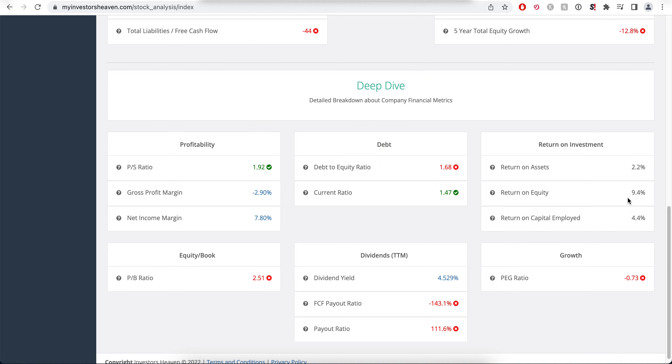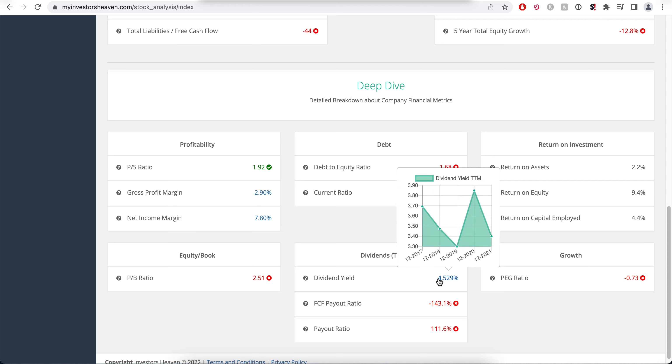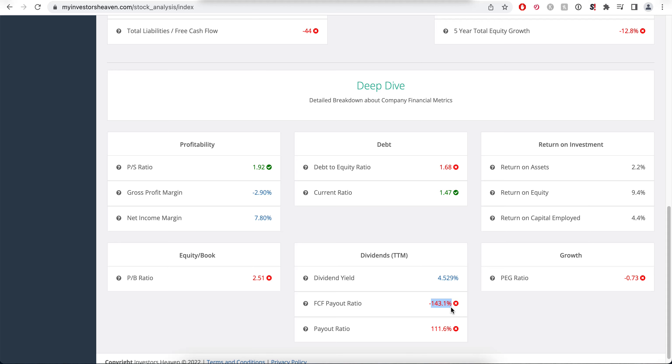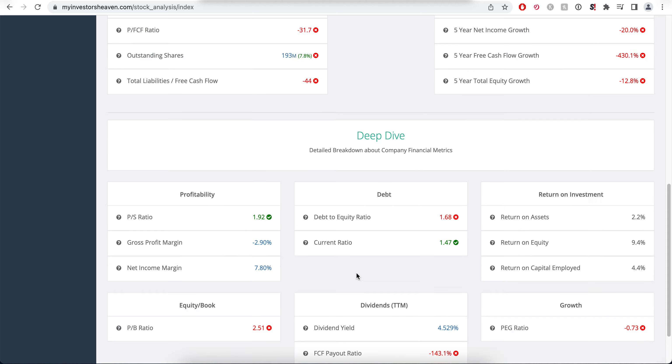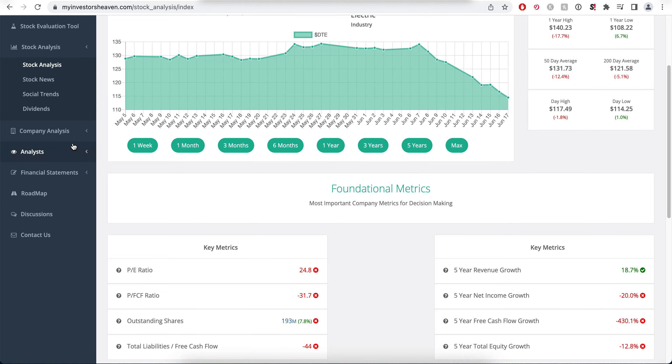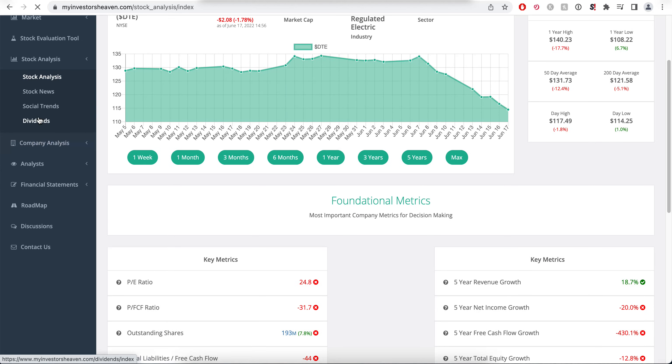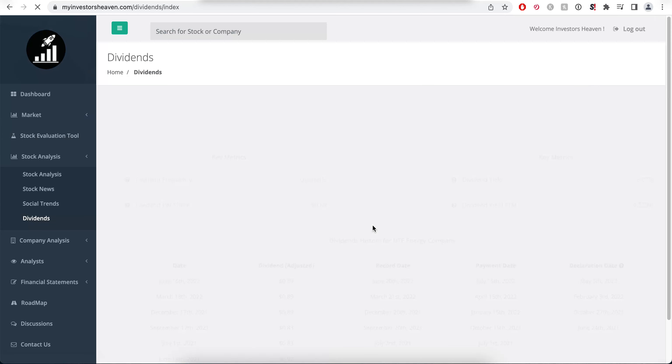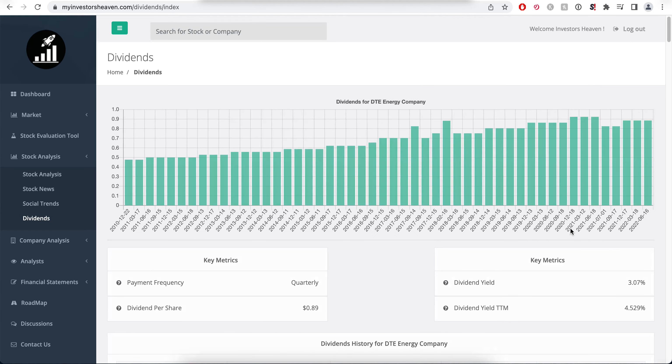Our return on equity is 9.4%, net income margins 7.8%, and even the yield that the company is paying is interesting at 4.5% with a free cash flow payout ratio that is negative, since the company hasn't been generating free cash flow lately. The payout ratio from the net income is actually very very high. I'm surprised the company is paying that much in dividends.